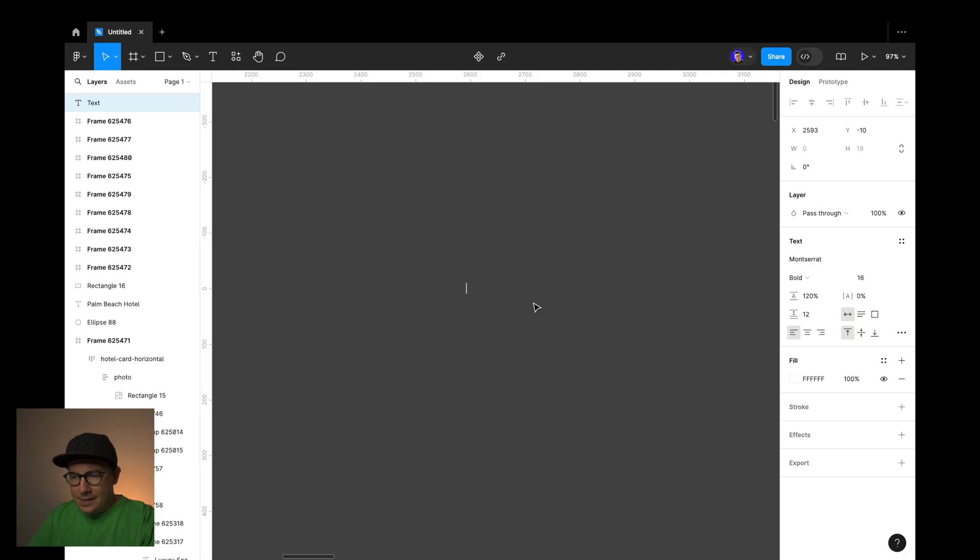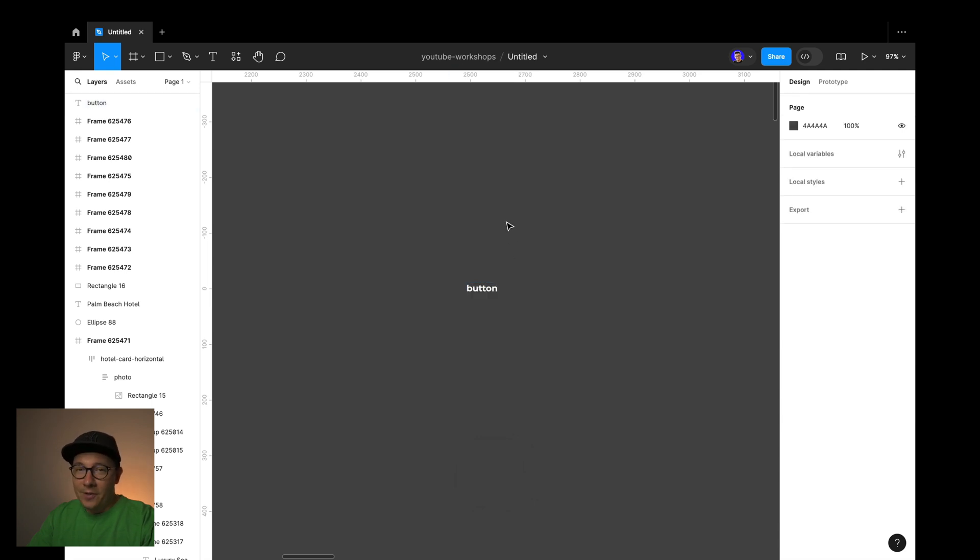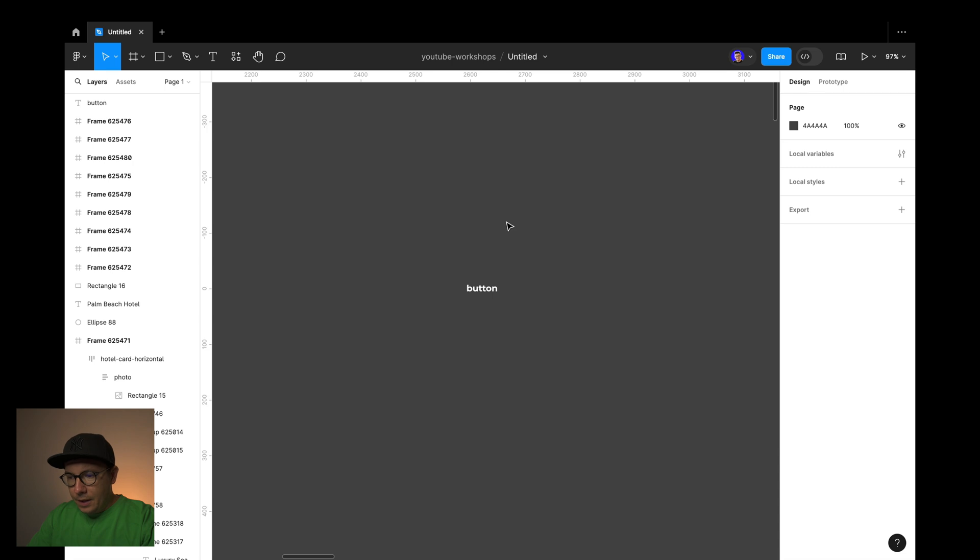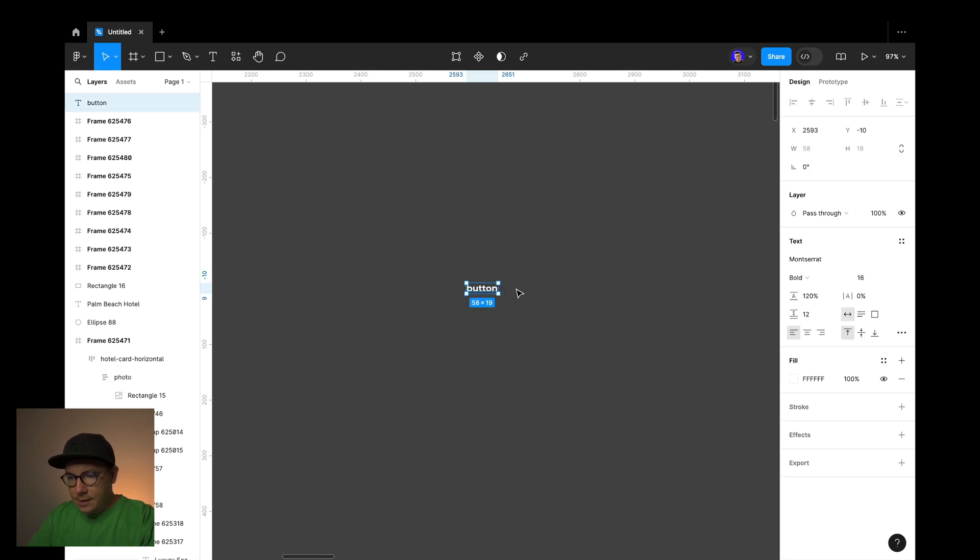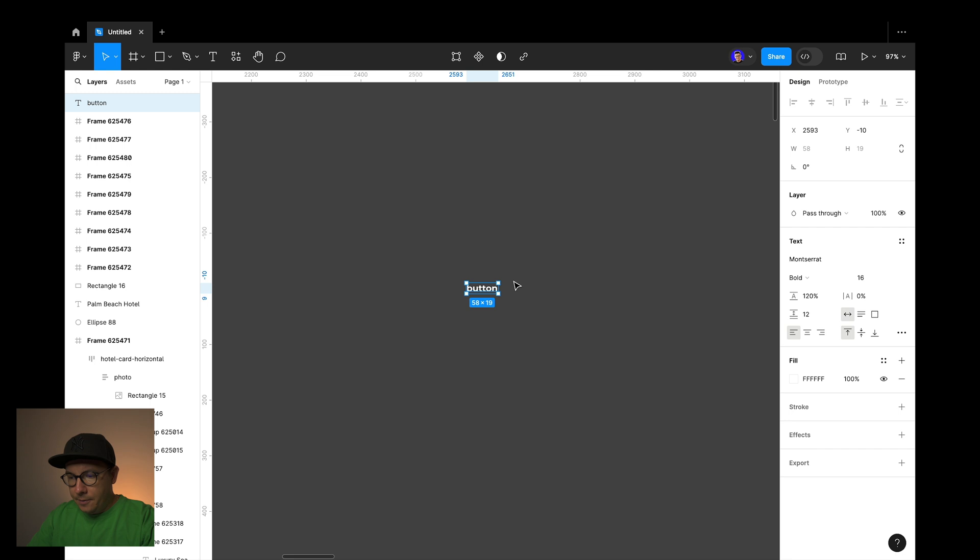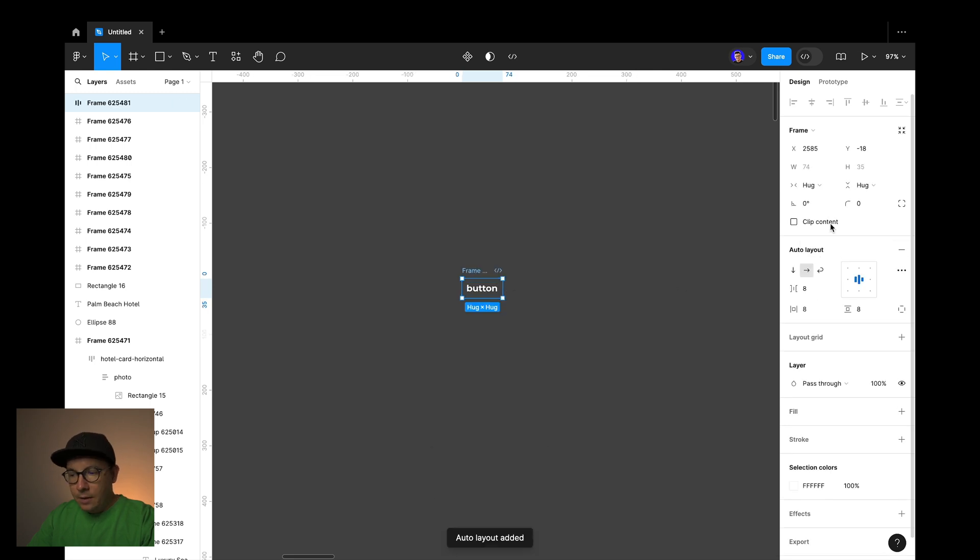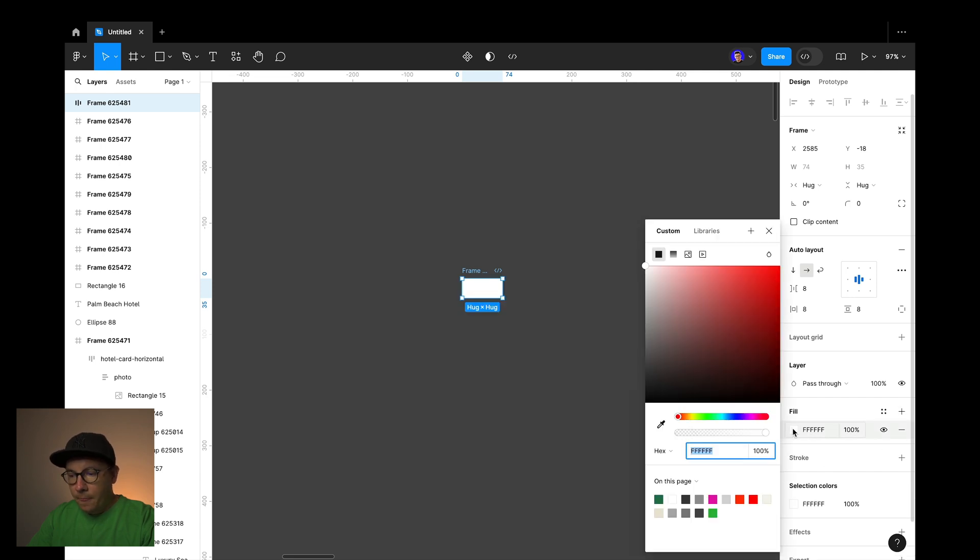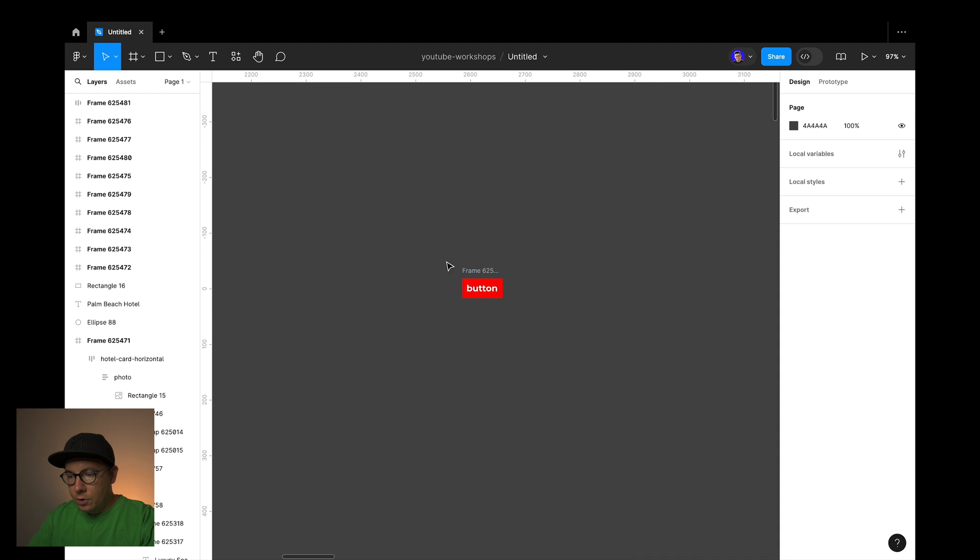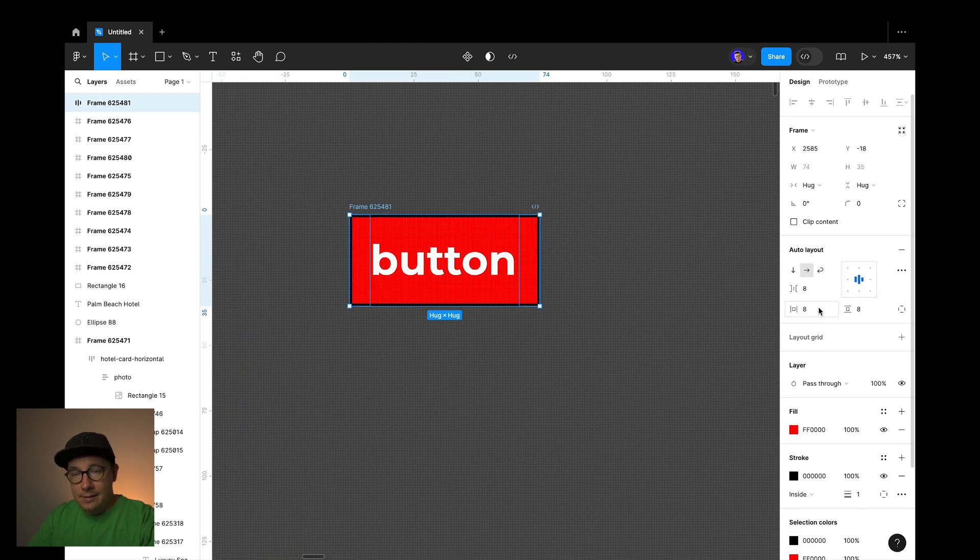Tip number two. Some of you are still trying to make buttons with rectangles. Probably you haven't watched other videos on my channel, so be sure to do that. The right way and the quick way to make a button is to use auto layout. But when you select the text layer there is no auto layout option. So the trick is select the text layer and then press Shift A, and the magic happens. Now you can easily change the background color of the button and add a stroke and also add paddings inside.